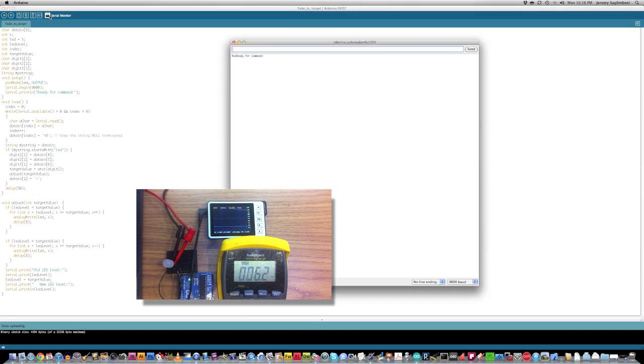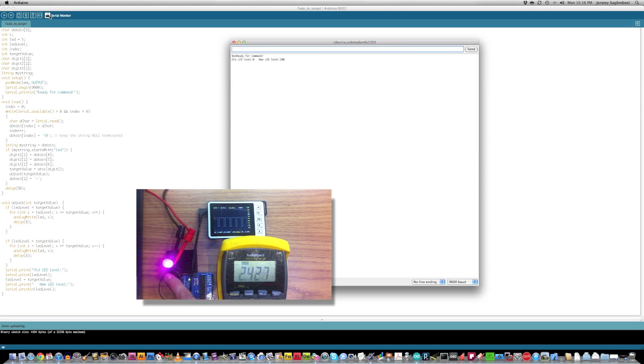So, I can have my serial monitor open here and I can say LED, LED, sorry, 200. And then, of course, it'll ramp up to value 250, or 200. And then LED 10. You get the name of the game here.